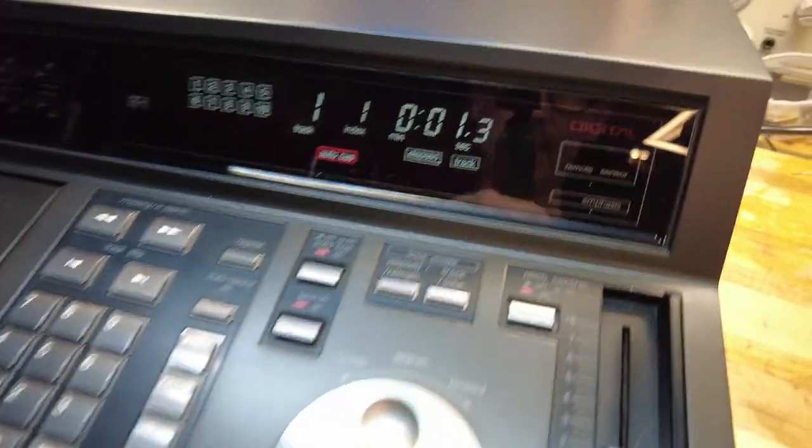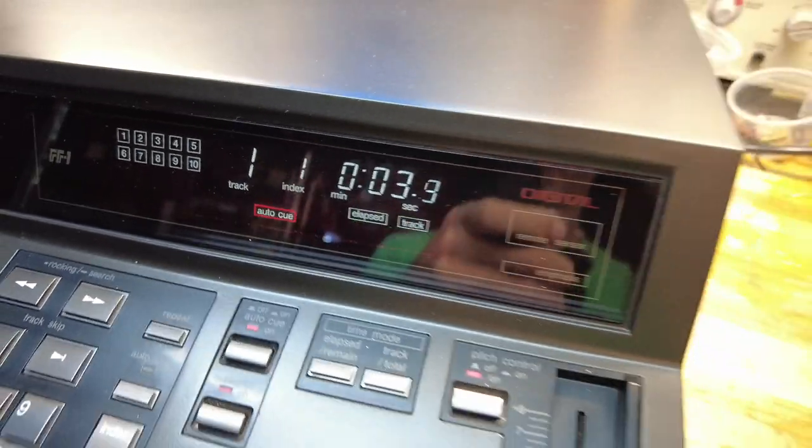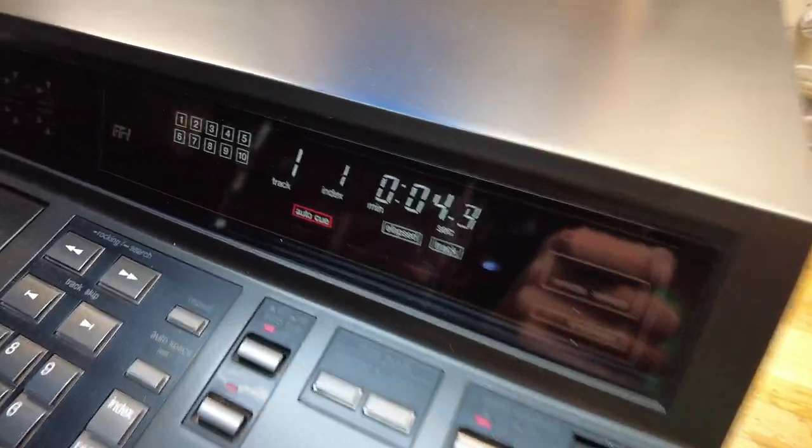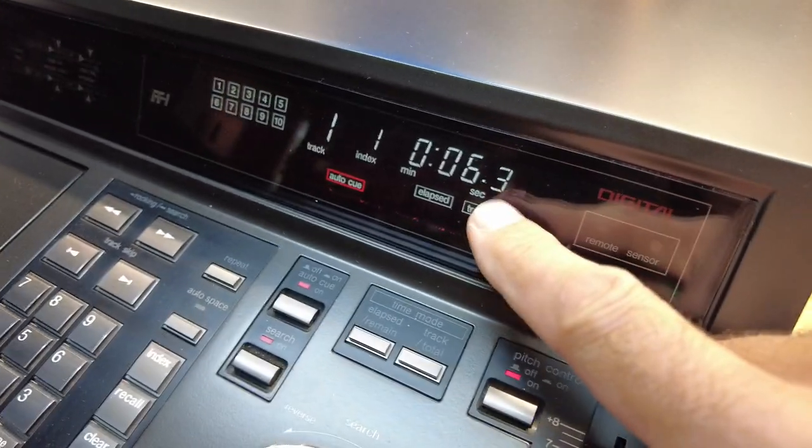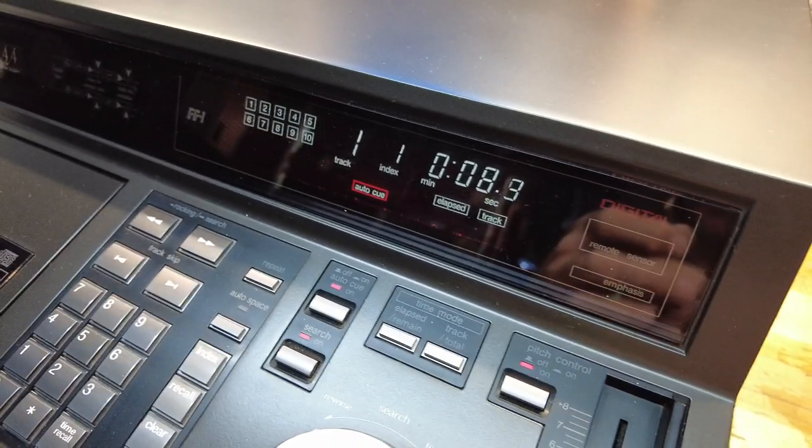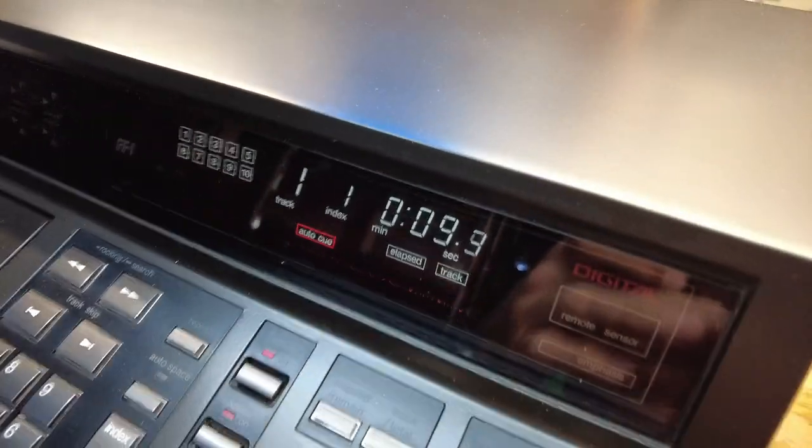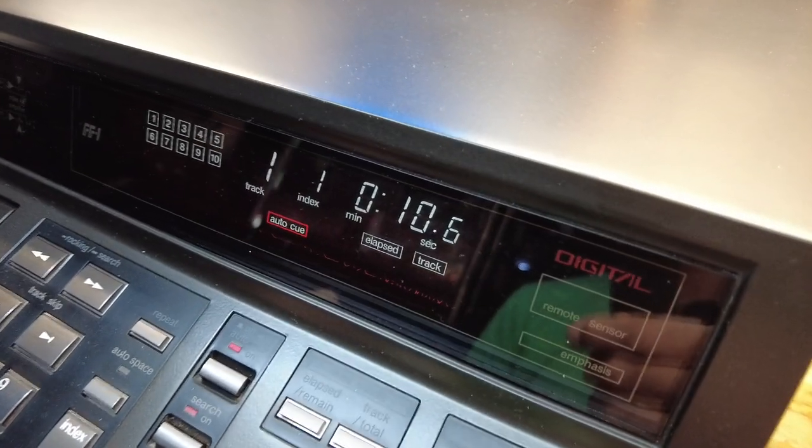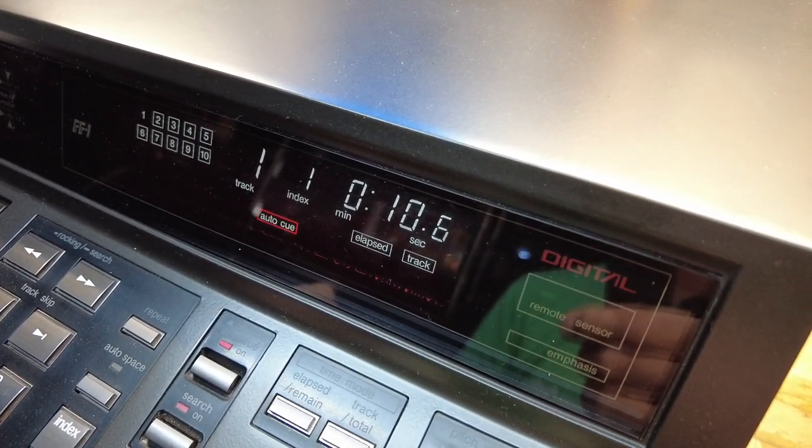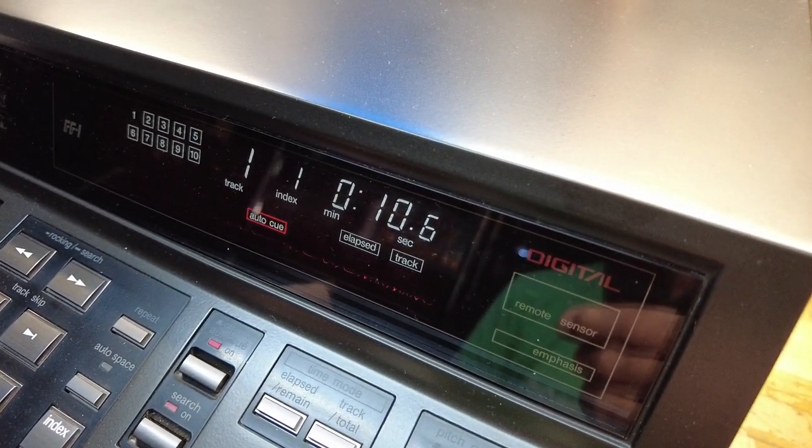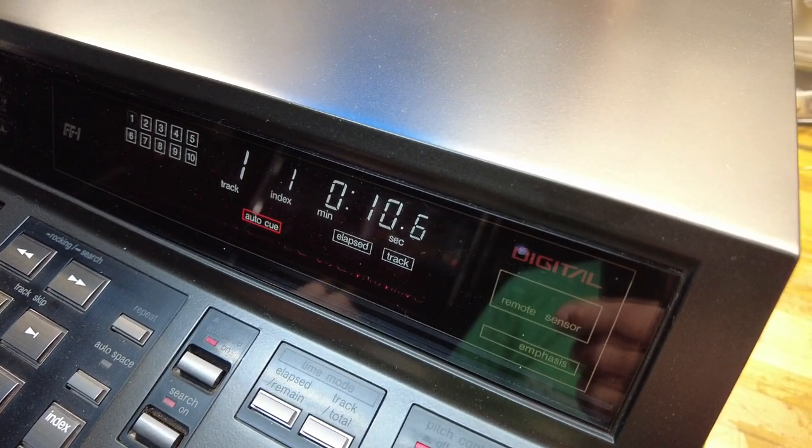Other cool features, check this out, the display itself, the numeric display, gives you tenths of seconds. I've never seen that on a CD player. Super cool feature. If I stop it right there at 10, it's 10 seconds, 10.6 seconds to be exact.